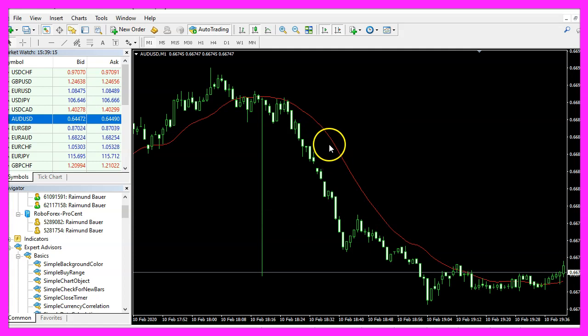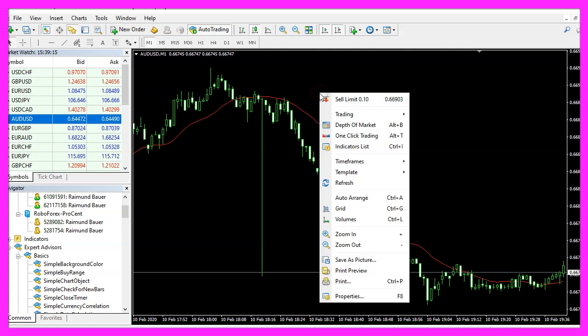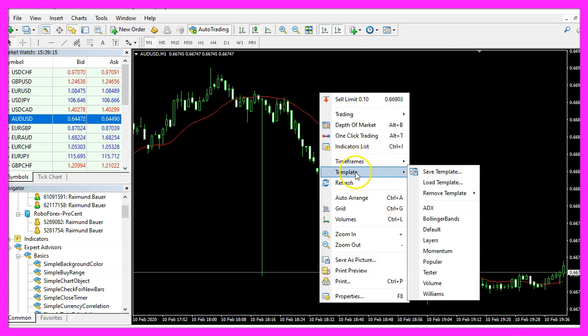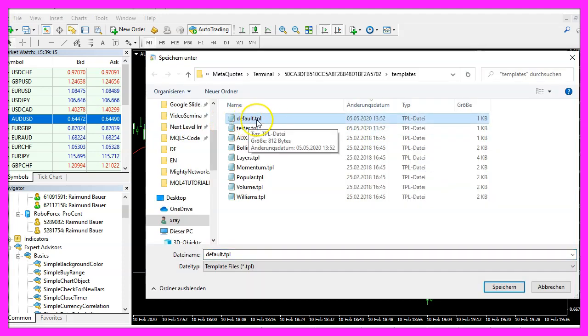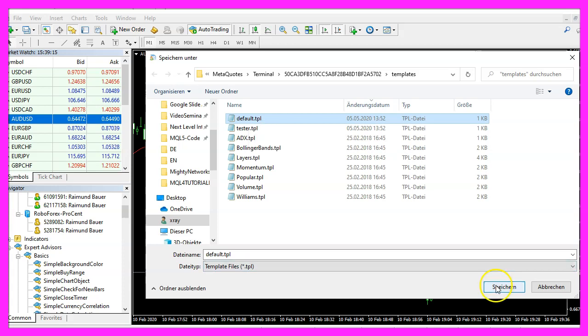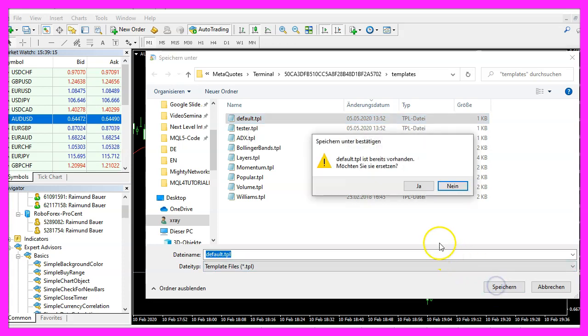Here is the moving average and now we right click into the chart, select template, save template and save it as default dot tpl because this is the template that is going to be used on a chart in real time. We are not going to use the strategy tester in this case because that cannot show us two charts. You can overwrite the current value.